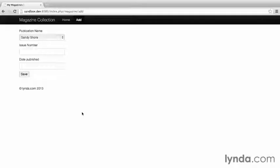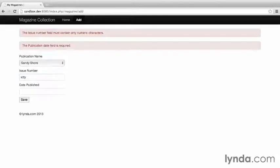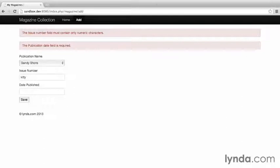Go back to the browser, and go to the add form, and intentionally fail validation by submitting issue number, kitty. This time, the default value is set. Very cool! Let's kick things up a notch with the ability to upload cover images. Let's do this.